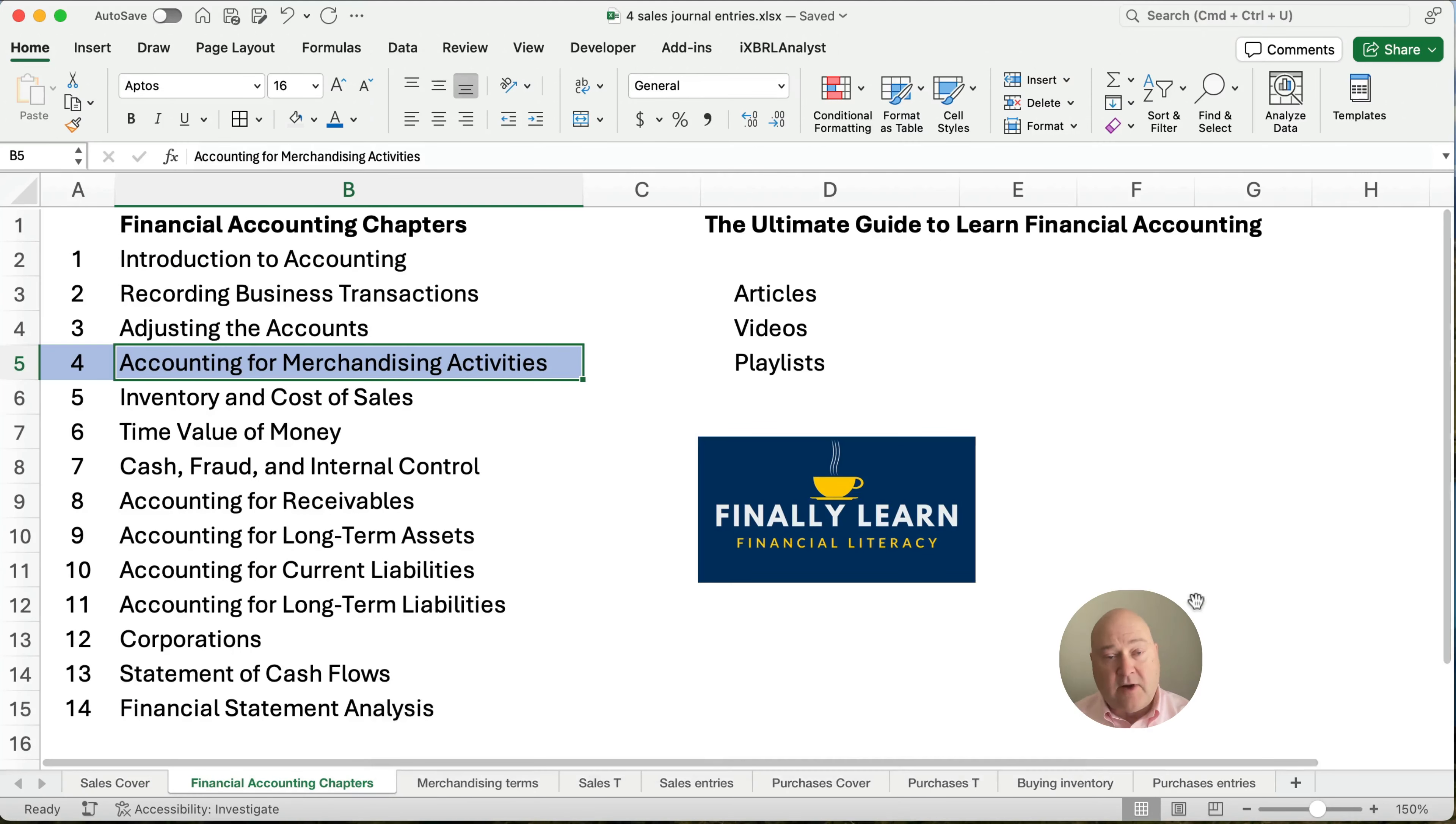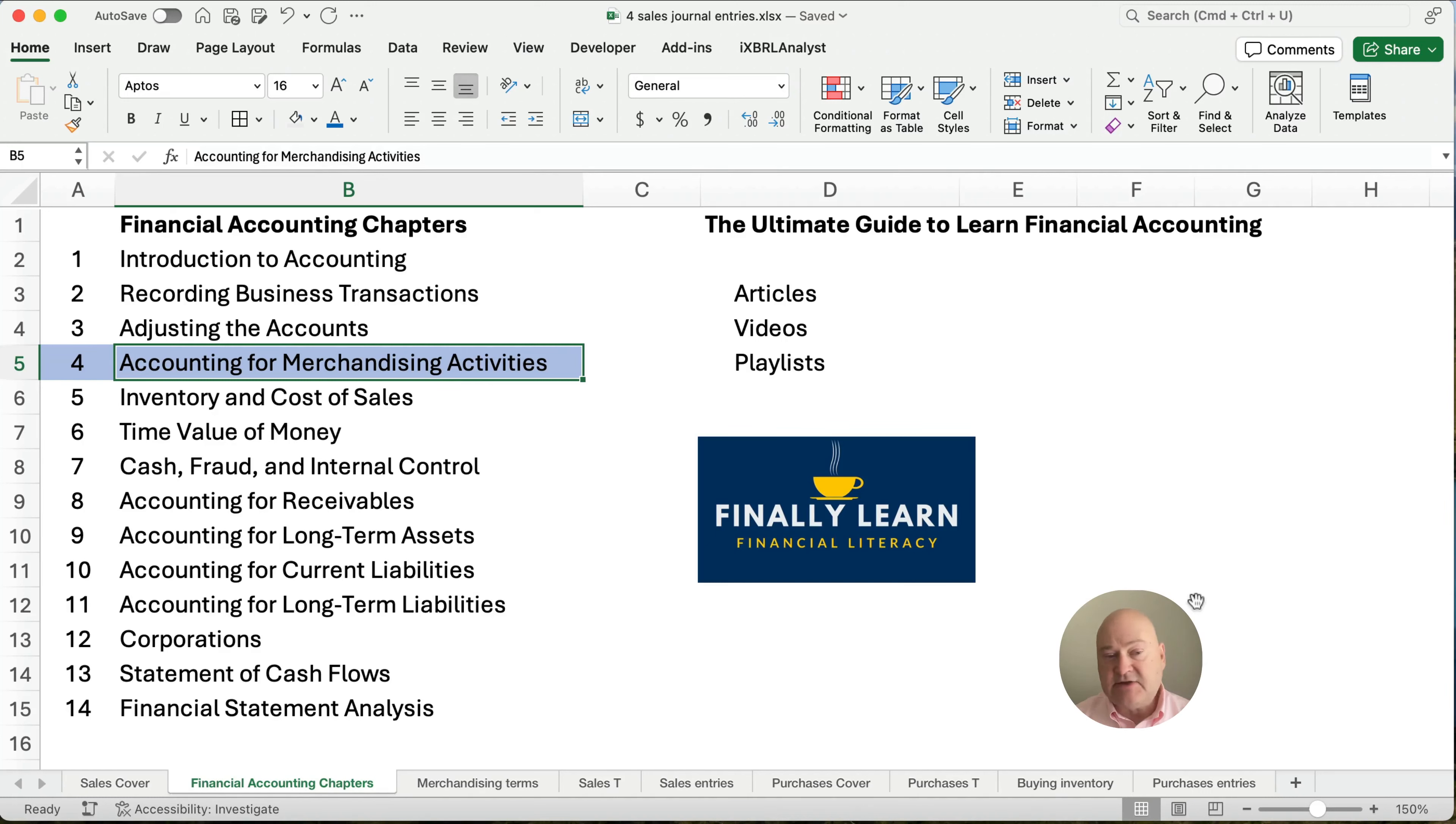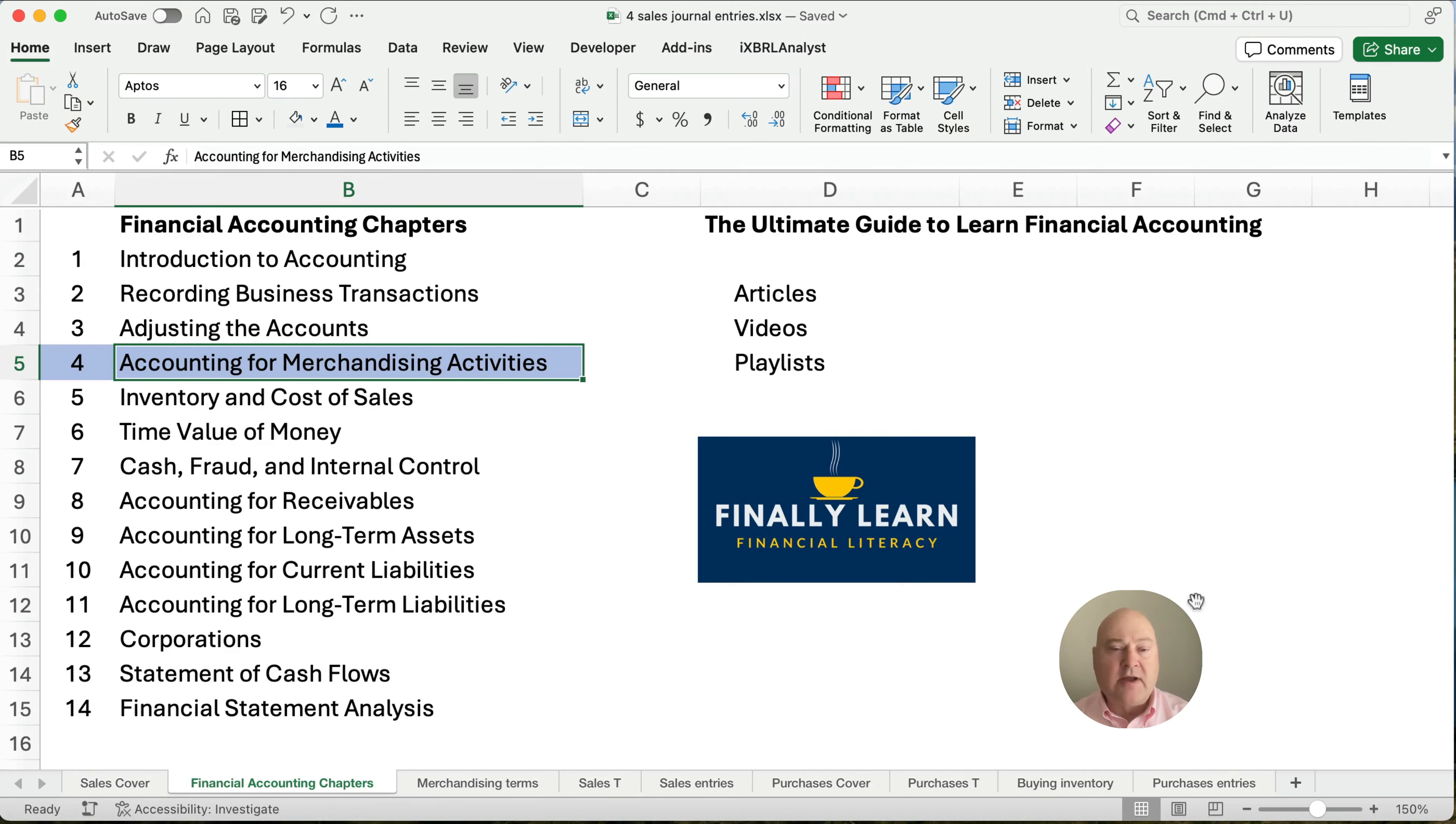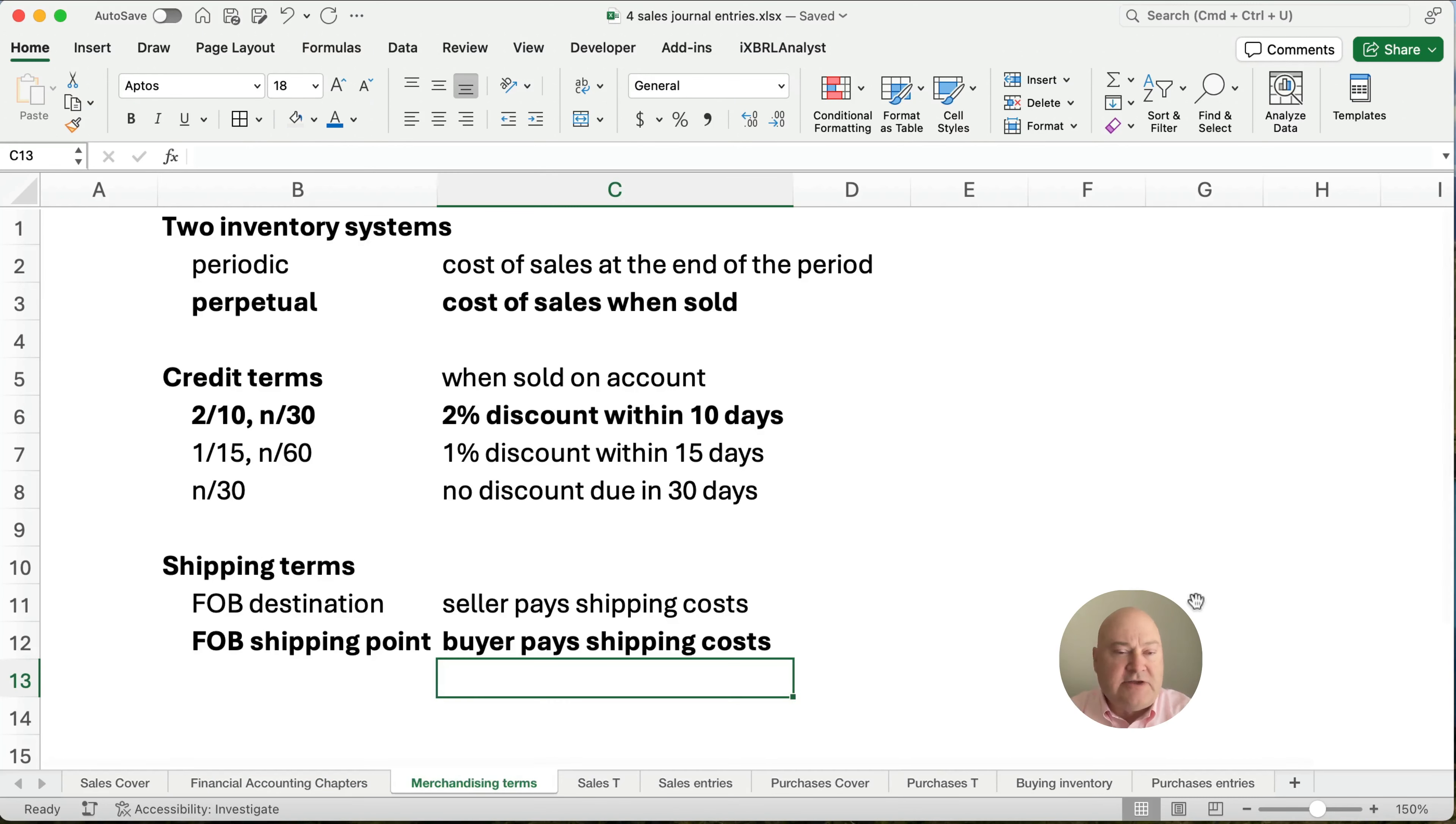I teach accounting and I use Excel all the time. So I basically teach accounting and finance using Excel. So here we are in the financial accounting chapters. We're in chapter four, the accounting for merchandise activities. I've got articles, I've got videos and playlists so you can understand what's going on. We're working our way through. It's October 2023. And I'm working on all these different financial accounting chapters.